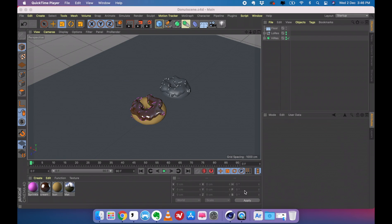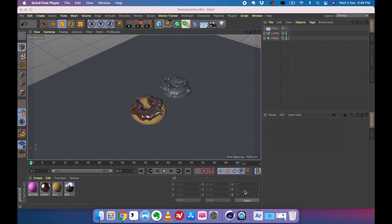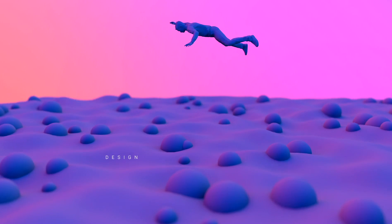Hi, this is Mahesh Ravi. This is the second part of the Cinema 4D doughnut tutorial. In the first video we modeled a doughnut and in this video we are going to use rigid body systems to animate these doughnuts.